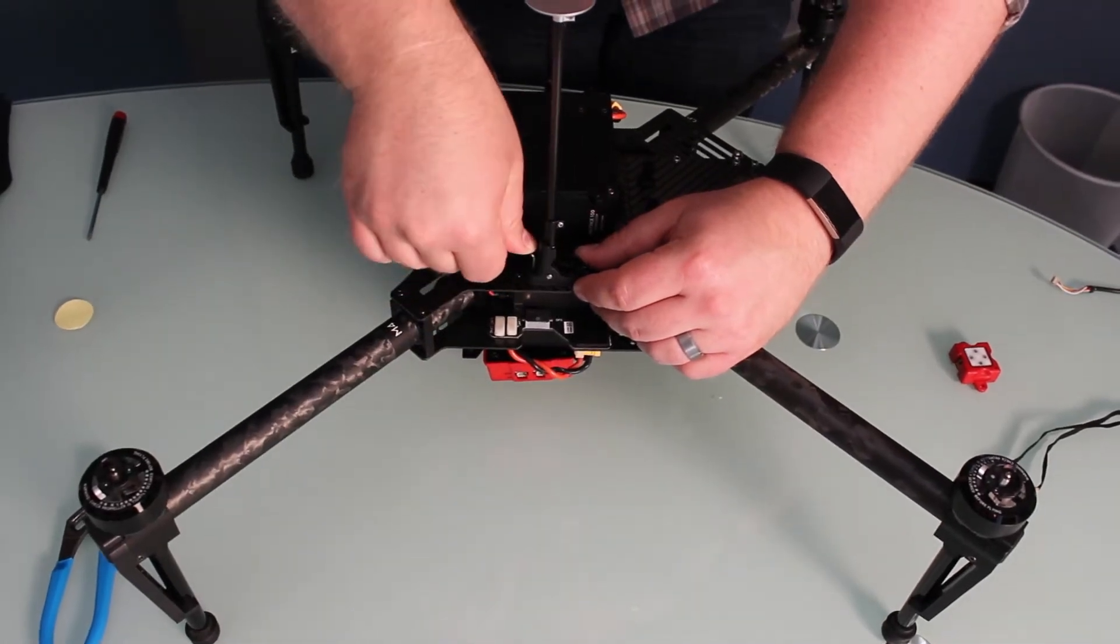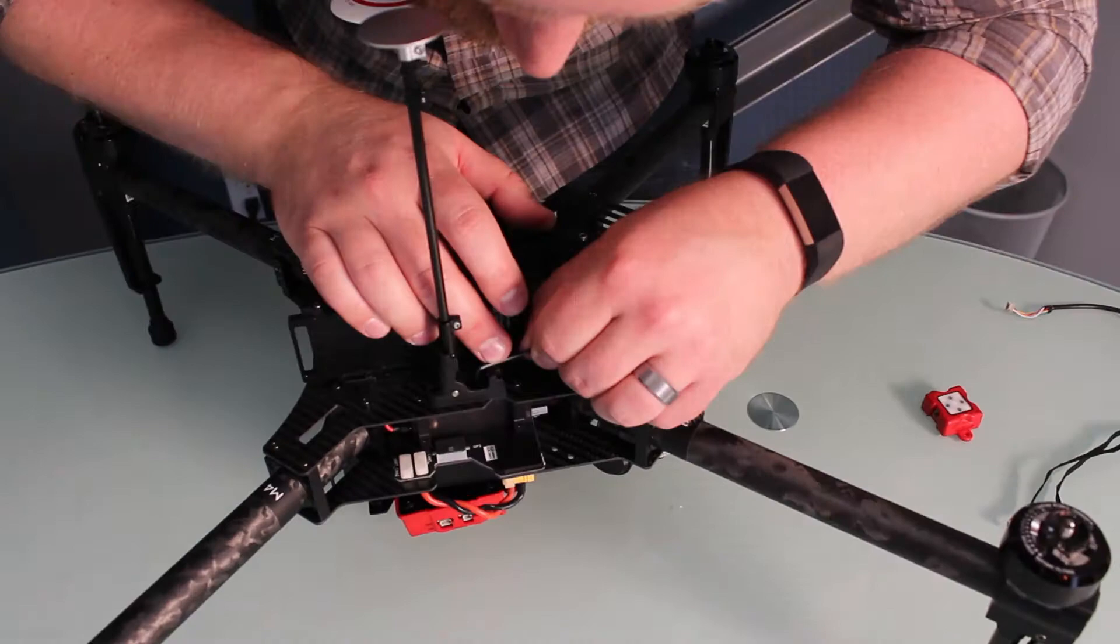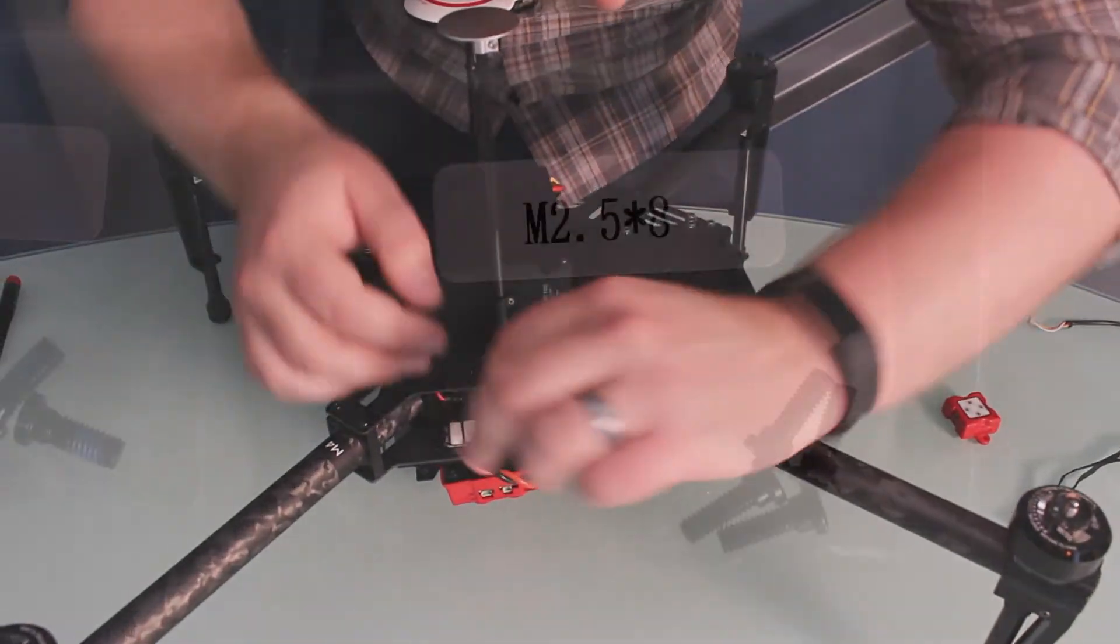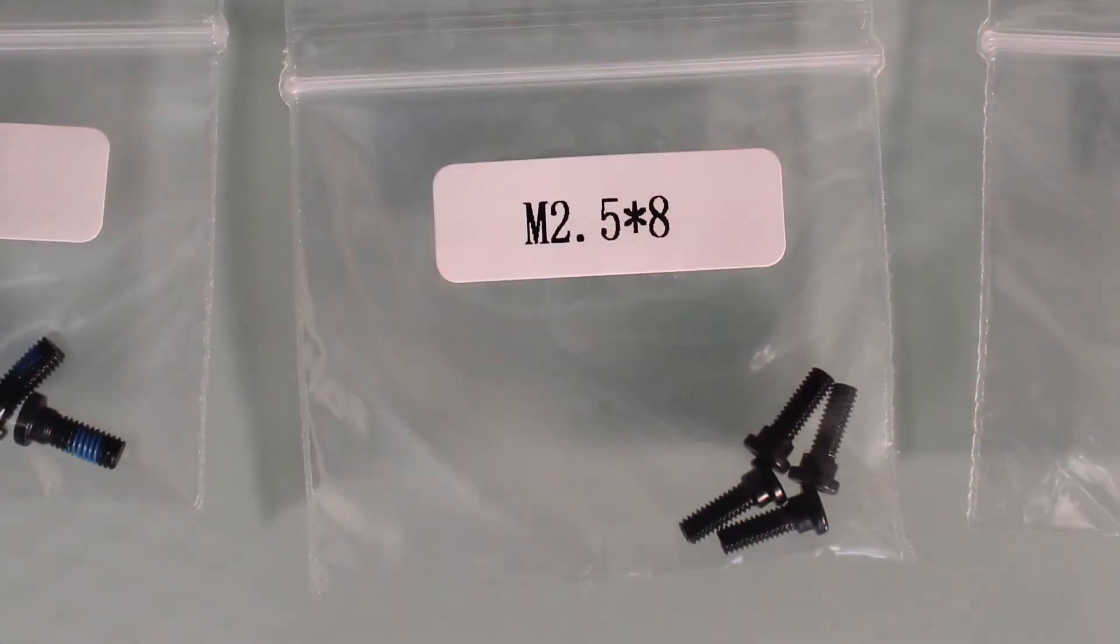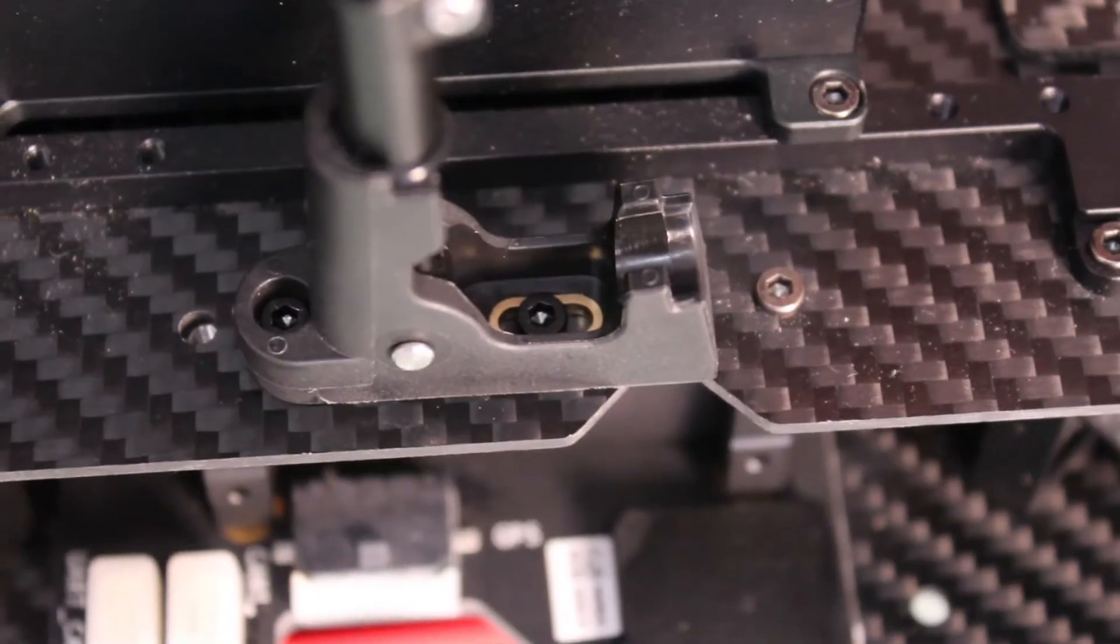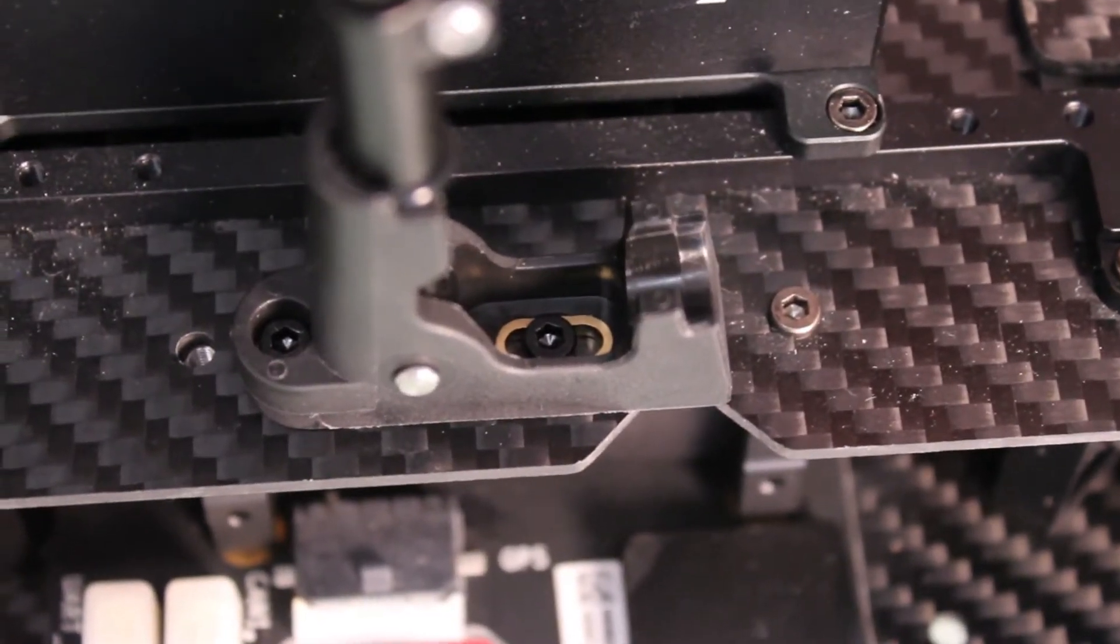Using the provided U-nut, use the M2.5 screws to secure in place. It is best to start with the rear hole followed by the forward hole.